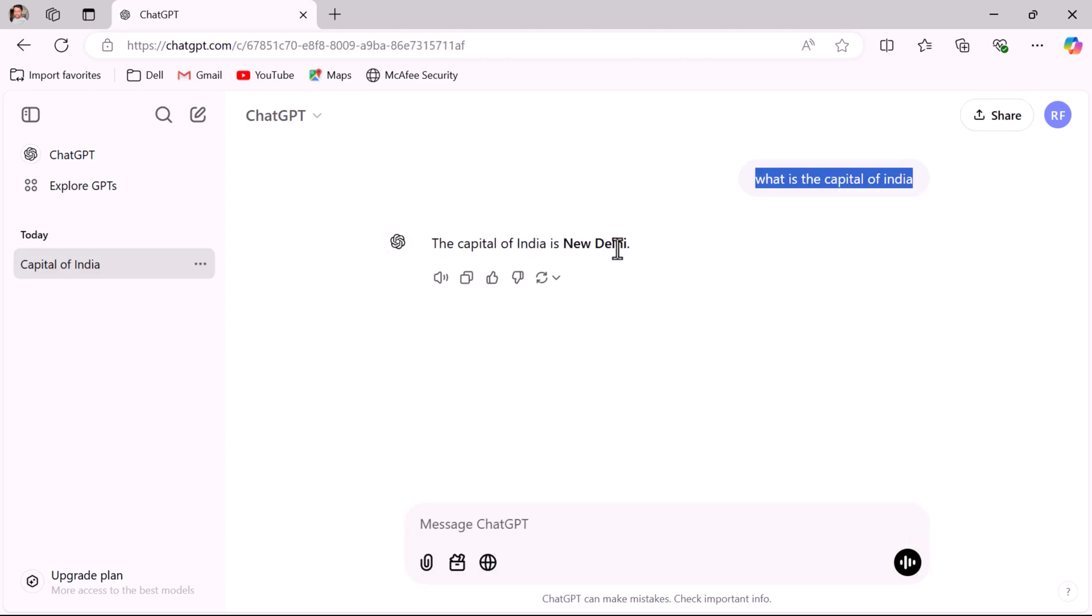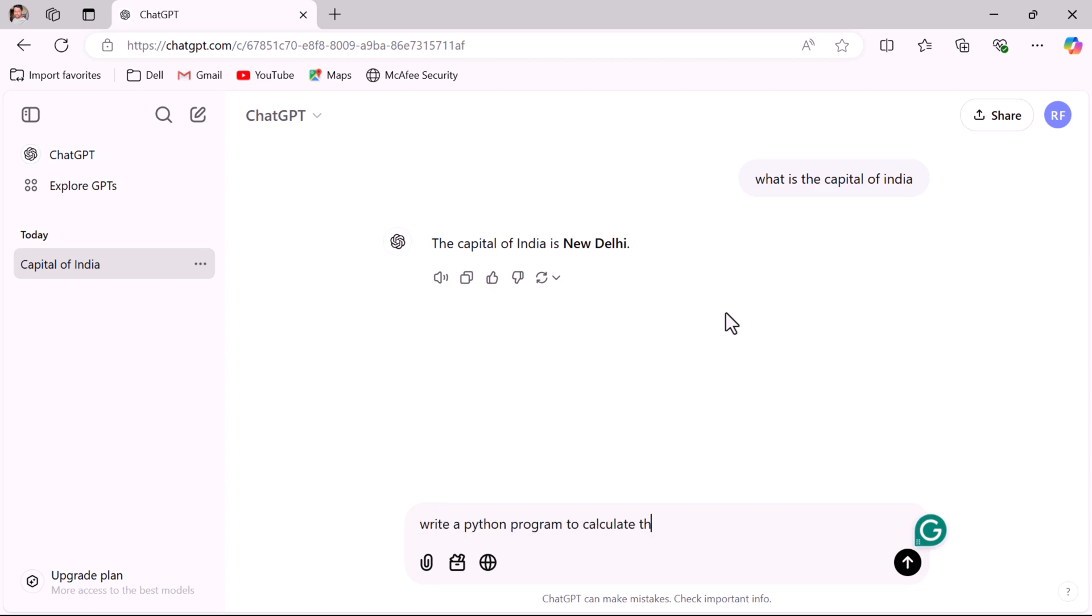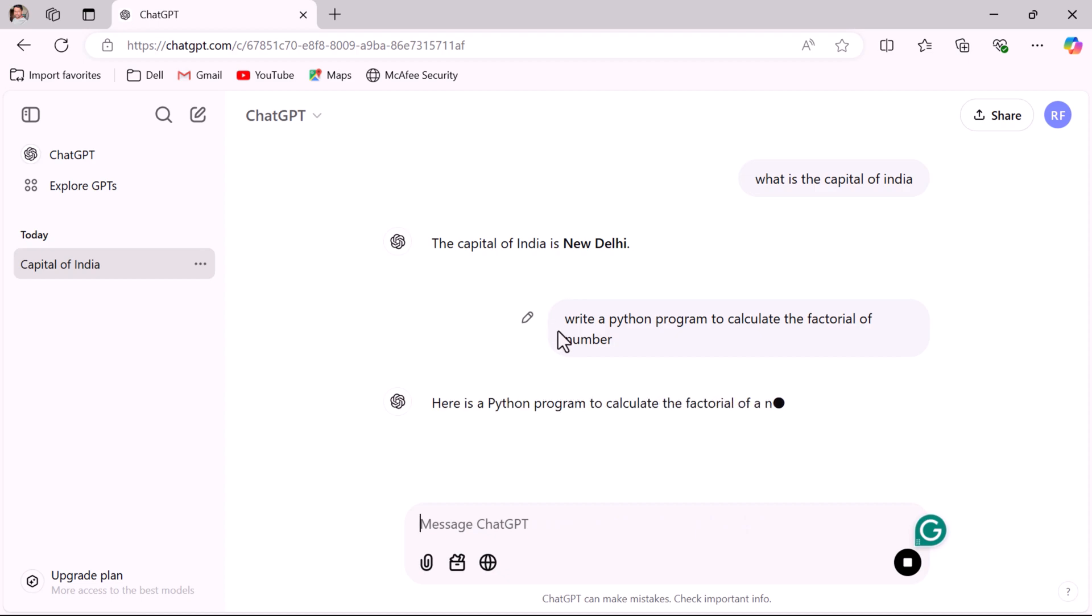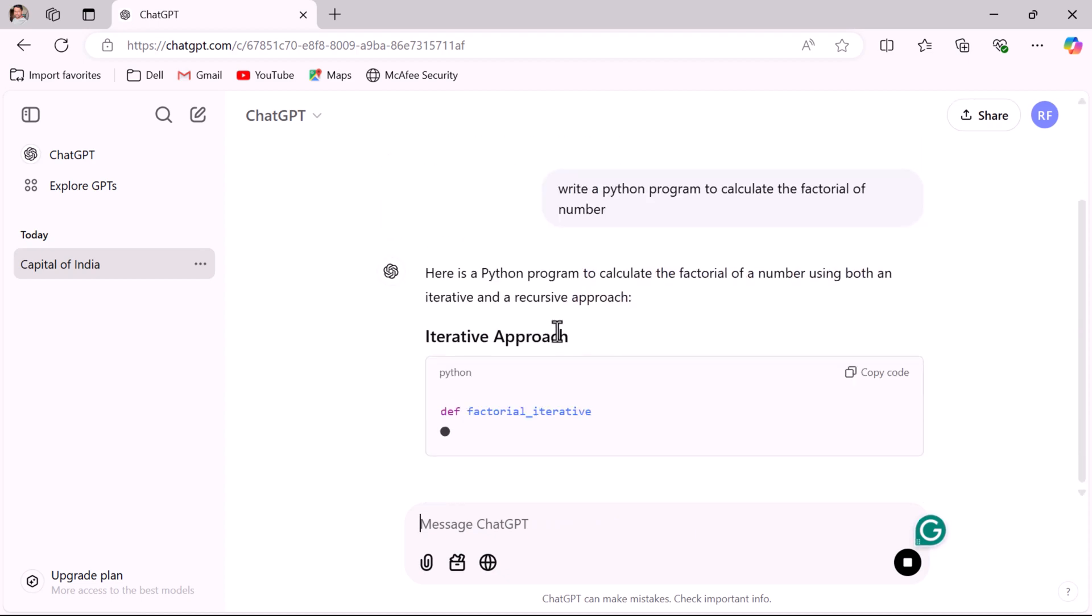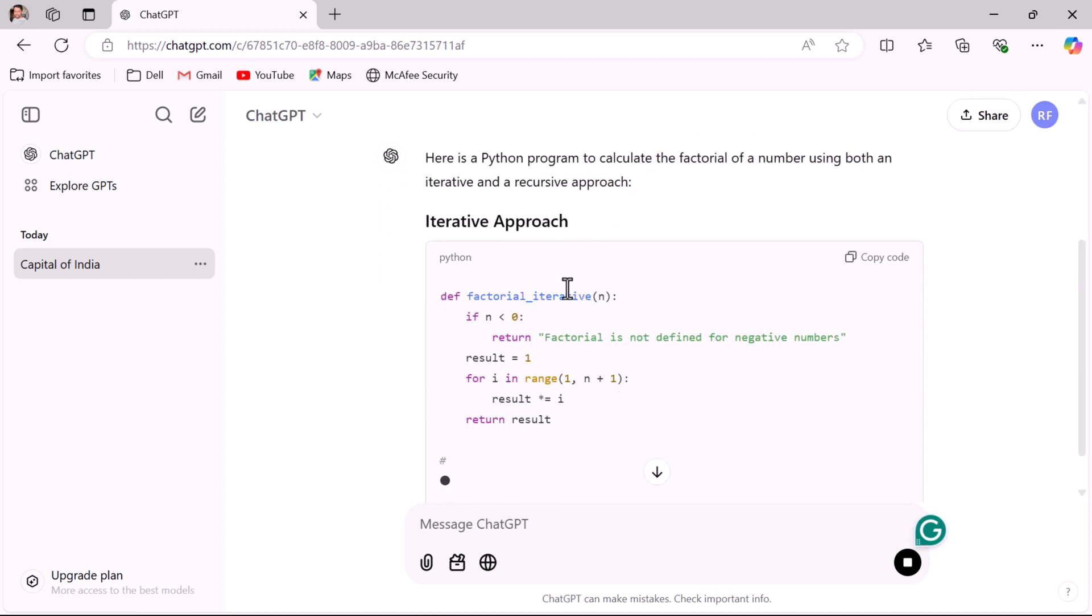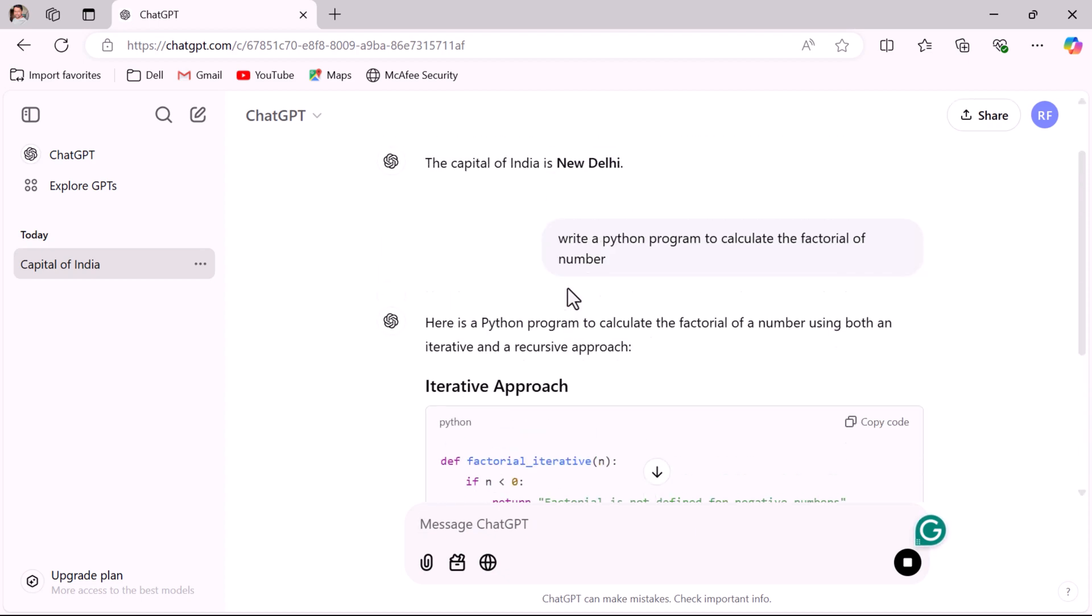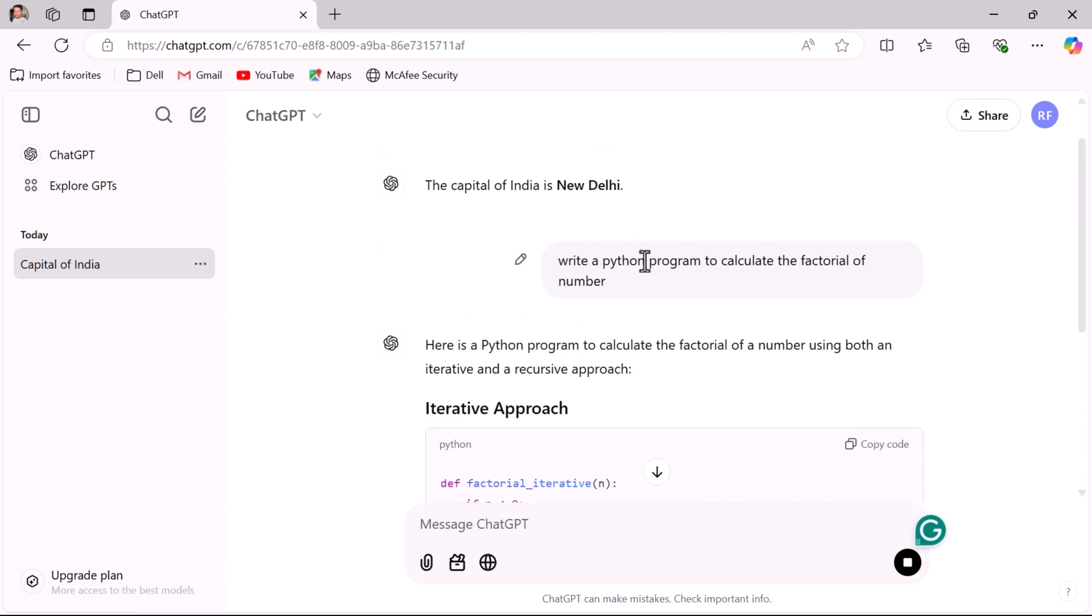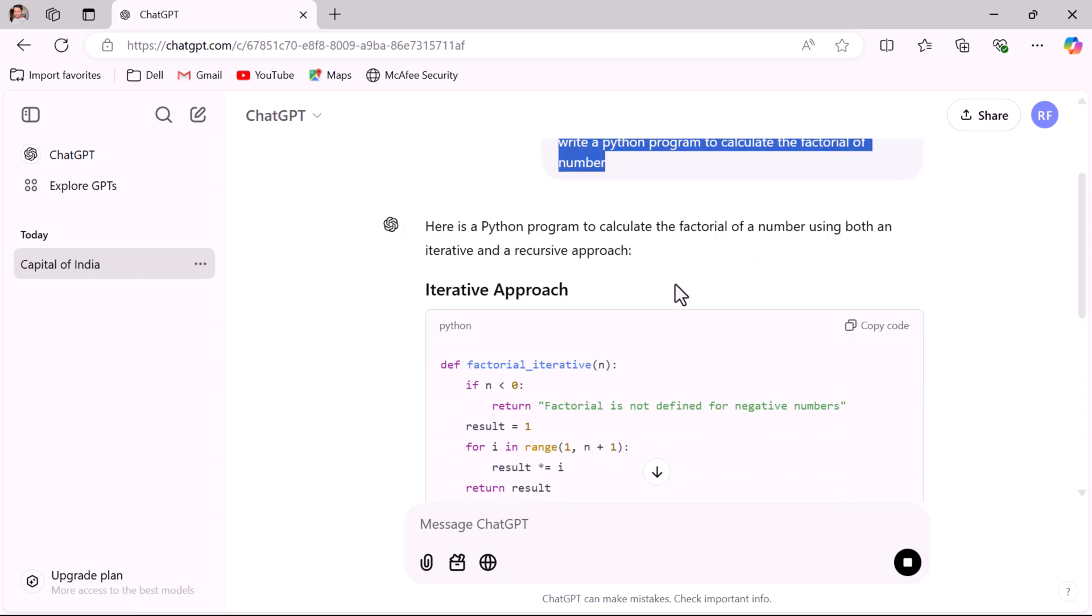Next, let's say you want to get help with simple problems. For example, let's say you are a programmer and you want to write a simple Python program and hit enter. You can see ChatGPT provides the complete solution for this problem.